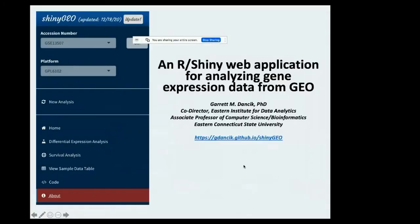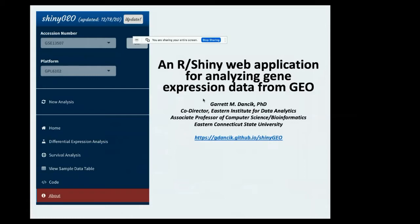Thank you, Seth and ICSB for organizing this. My name is Garrett Dancik. I'm a faculty member from Eastern Connecticut State University, and today I want to talk about a previously published tool called ShinyGeo.